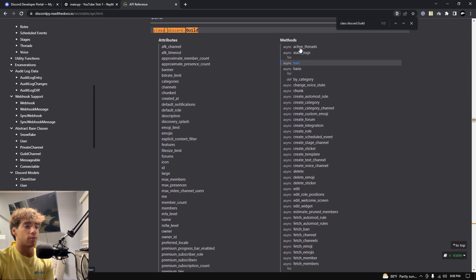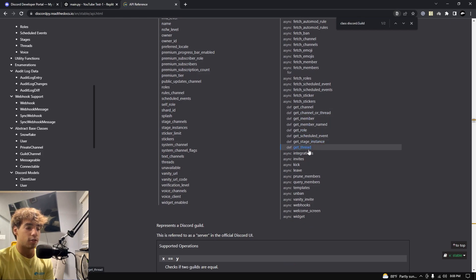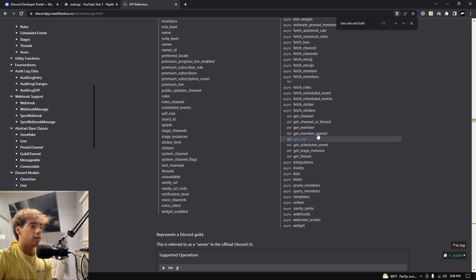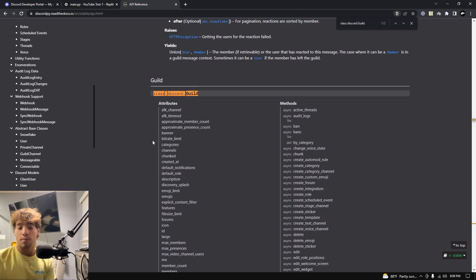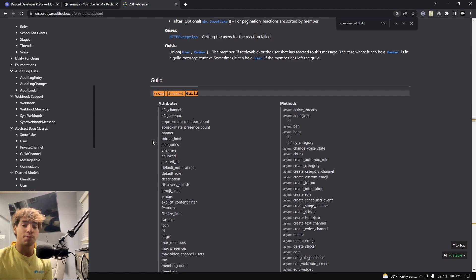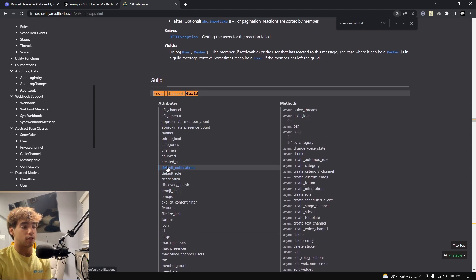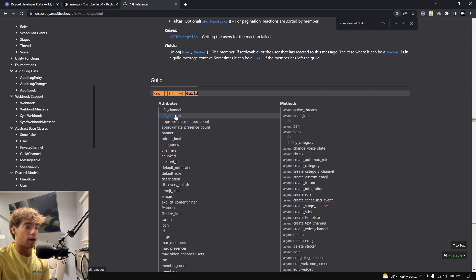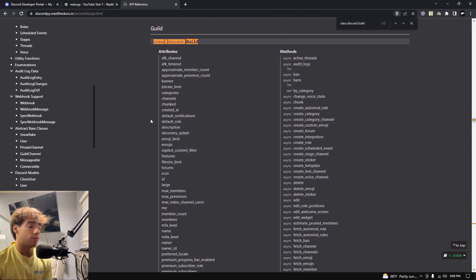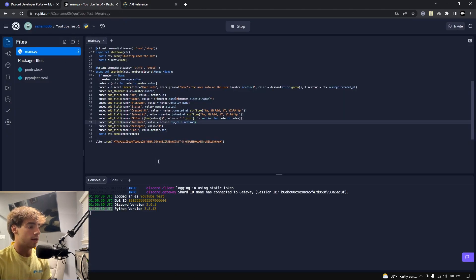You can also do things like check bans, get a member, unban someone, or kick someone — that's all through the discord.Guild class. My main point is you can look at the documentation and find all this information yourself. I'm going to cover the basics, but if you want to expand — for example, adding an AFK channel to your server info command — go ahead. I'll cover what I think are the most important things.